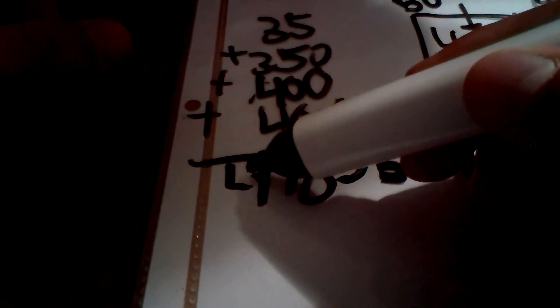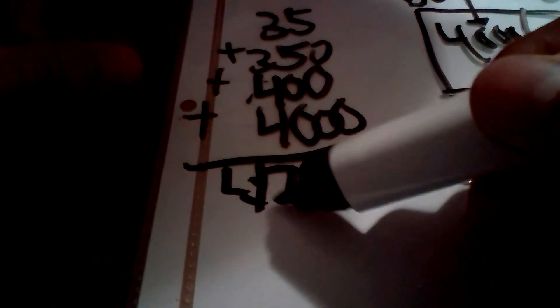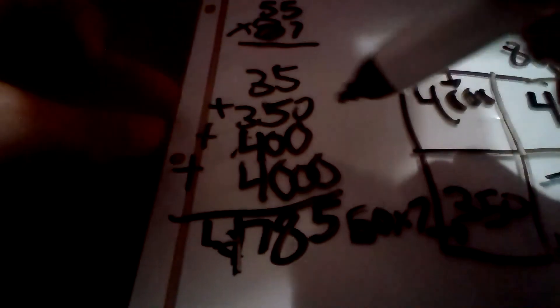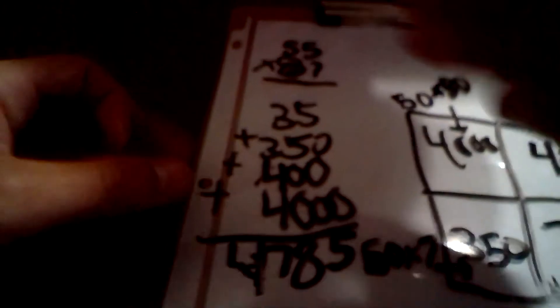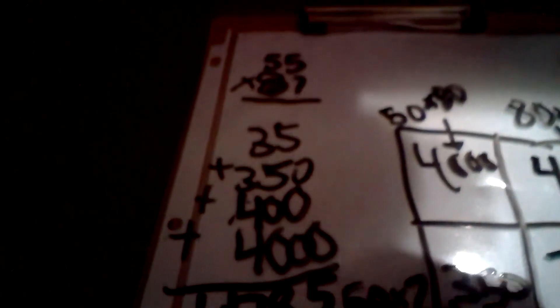And then, there is your answer. 4,785. And then, after you multiply it in, after you add everything on the side, you just put it on the side right here.